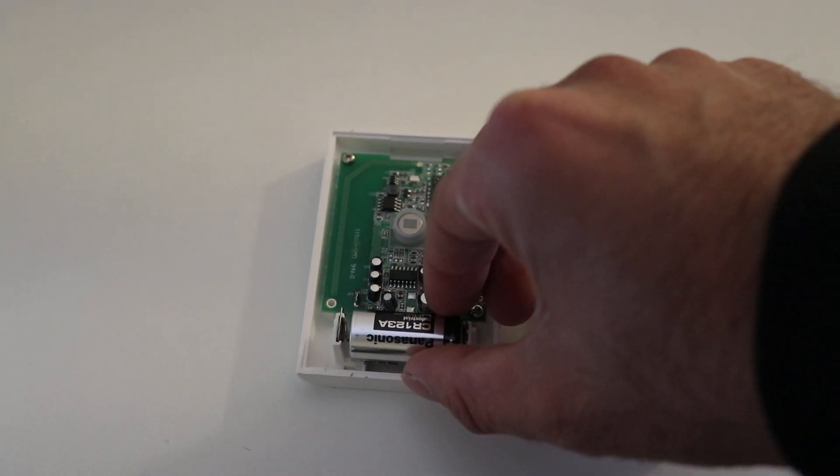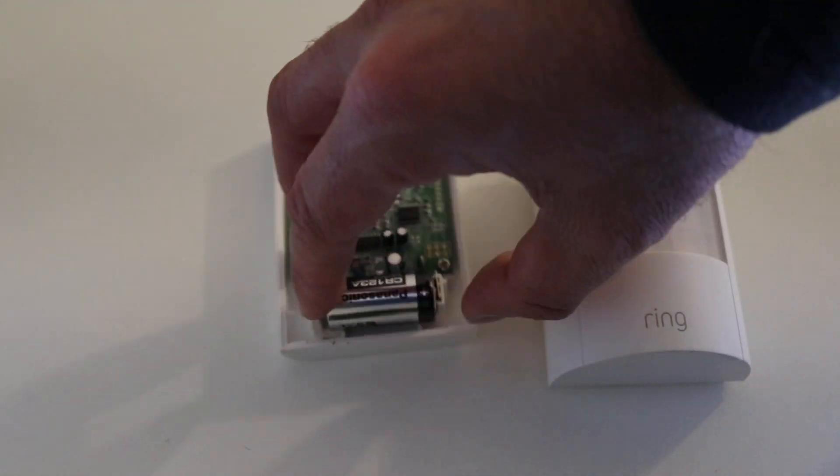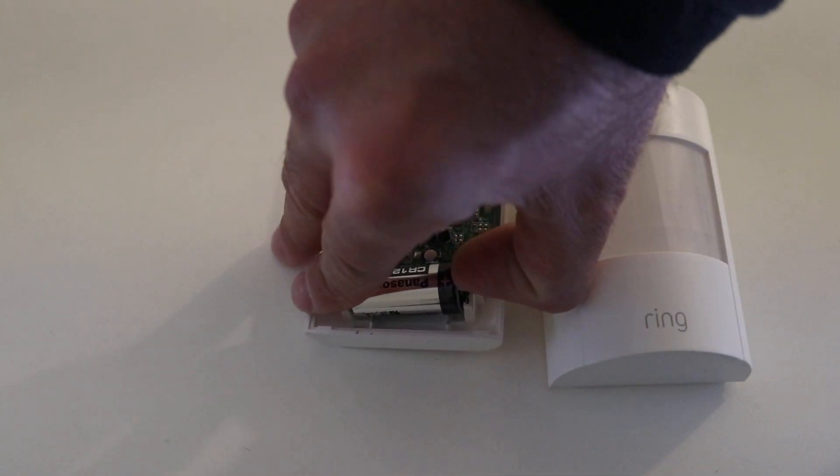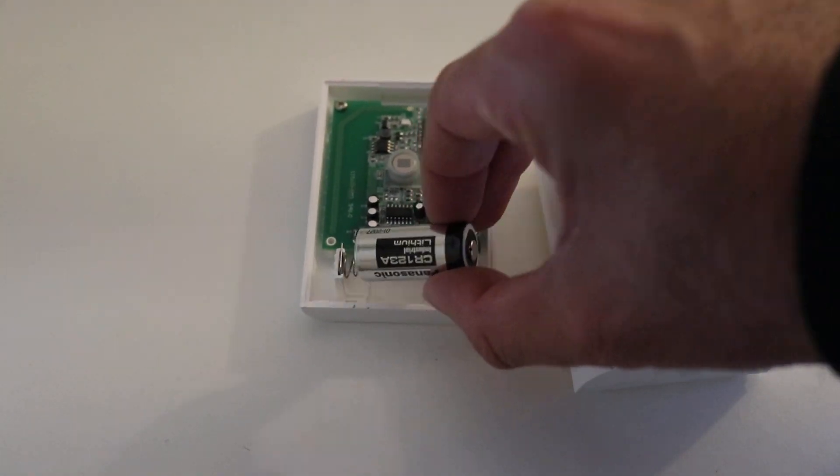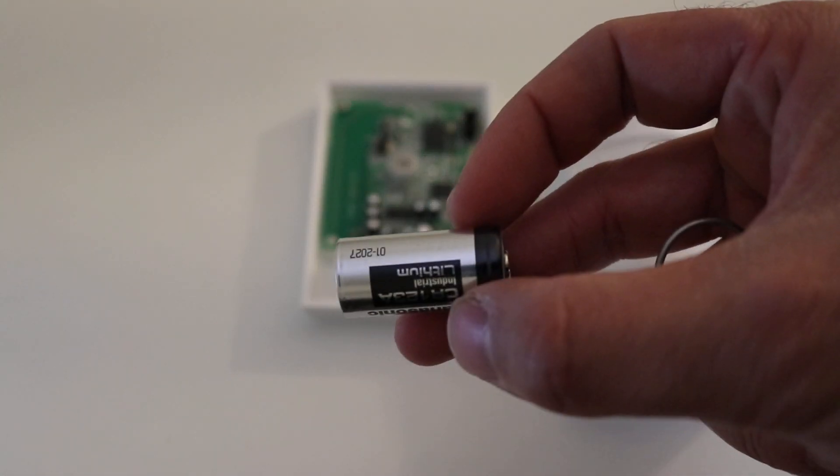Now all you have to do once you've got the top off is, this is just on a little spring, and just compress and pull out. And there you go. You've got the battery here.